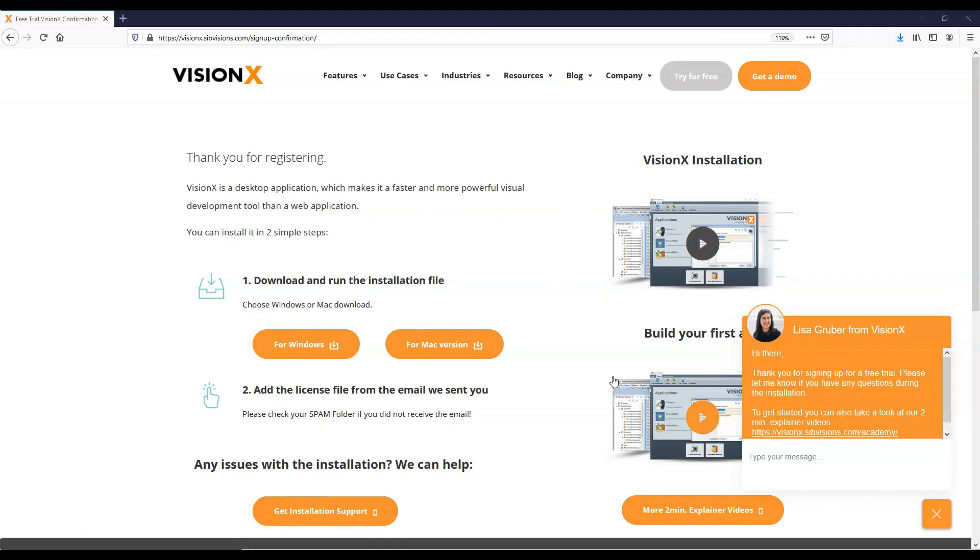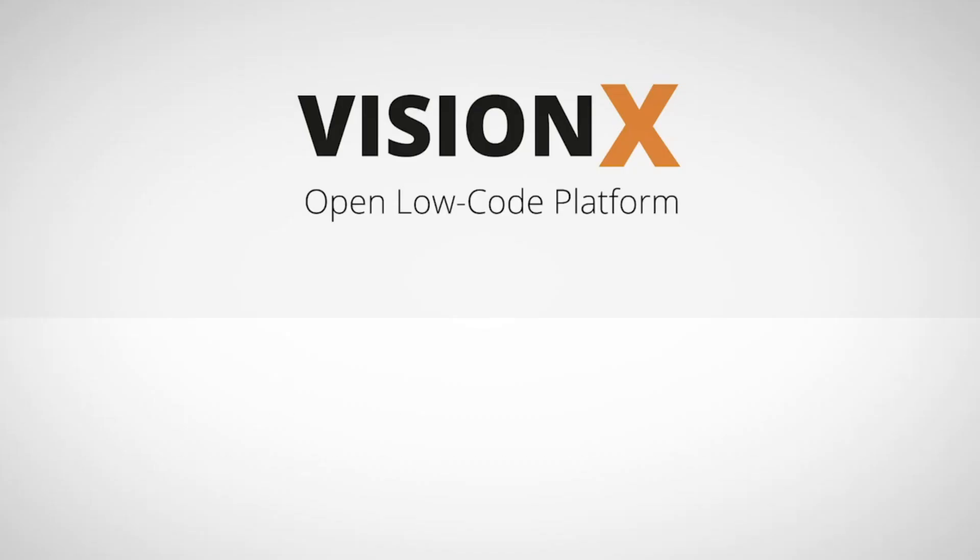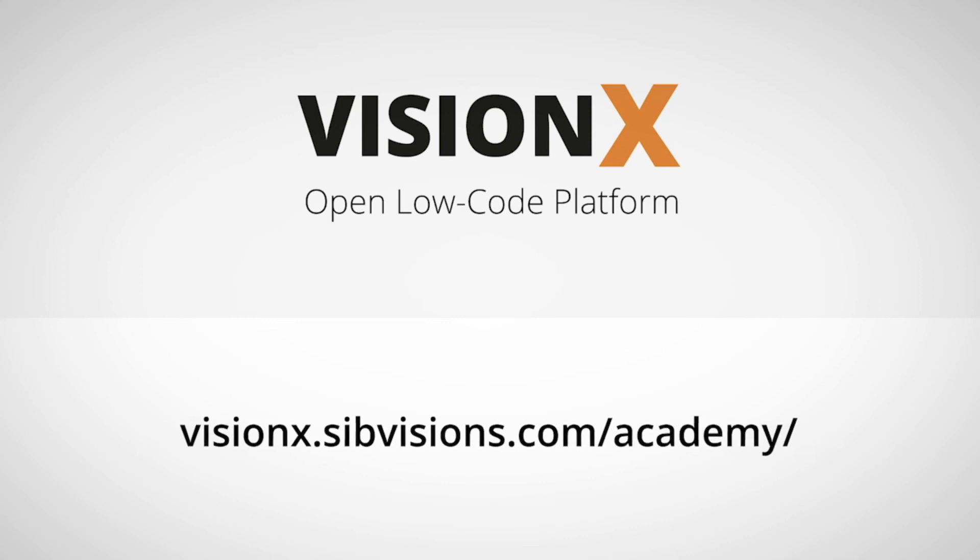You can also go back to the download page using the link in the email. Ask a question here. Or book a support session. We're here to help. Let us know what we can do to assist you with your first application.